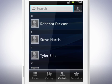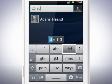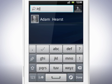On the top of the screen you can search for a contact by tapping in the text field and entering the name of the contact you wish to find.